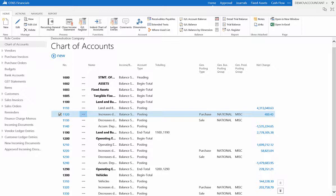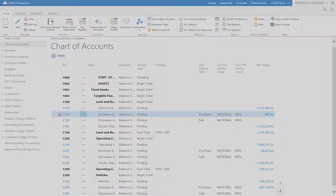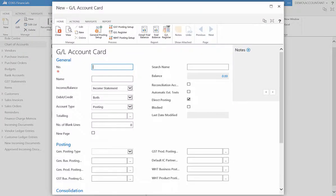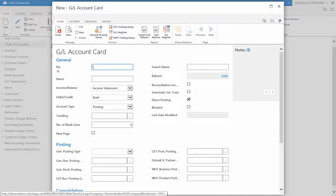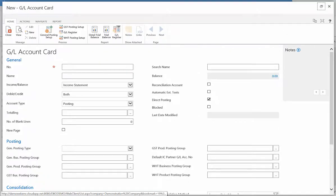To add a new account, select New, located under the Chart of Accounts. Fill in the relevant fields for the account to be created.